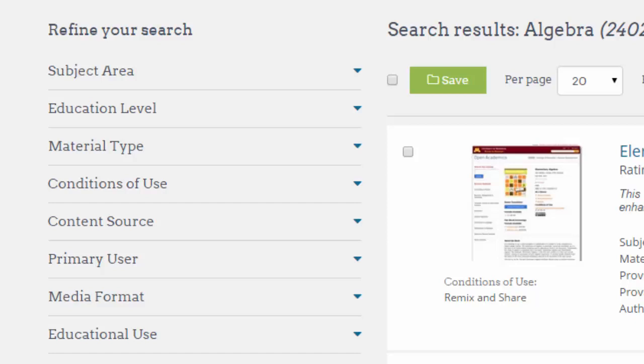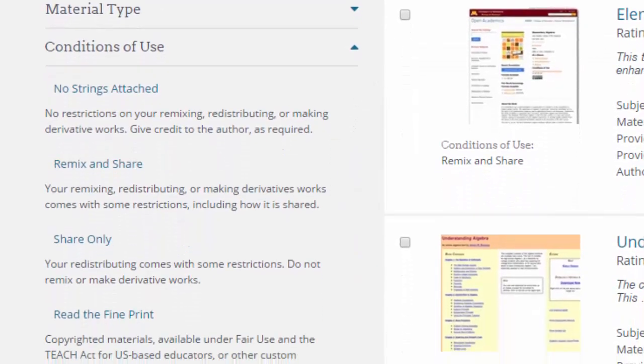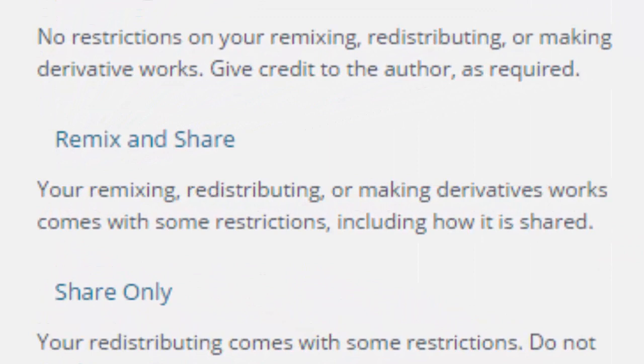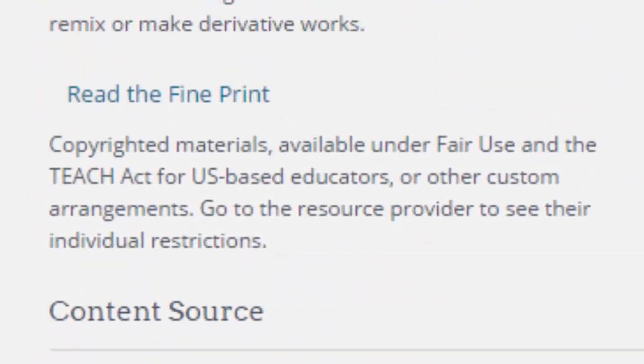Of interest though is conditions of use. Once we open this up, we can see that there are a number of different ways of sorting the results according to license. Look at the second one there — remix and share. This would normally point to a Creative Commons license such as CC BY or CC BY-SA. You do need to be careful though that in OER Commons, amongst these results, you'll see there is also a collection of fully copyrighted materials which have been included because they can be used under the Fair Use Agreement in the US.